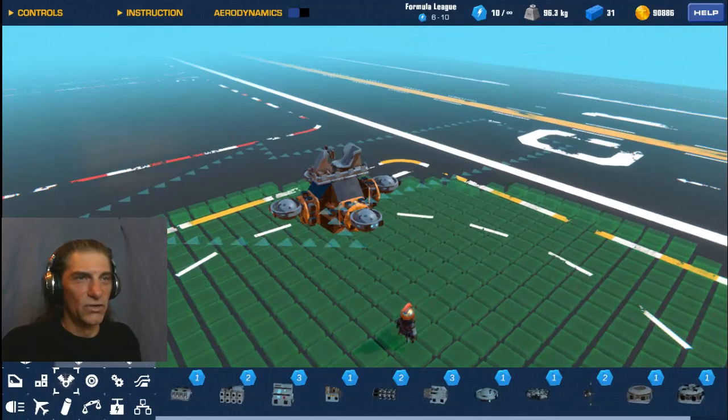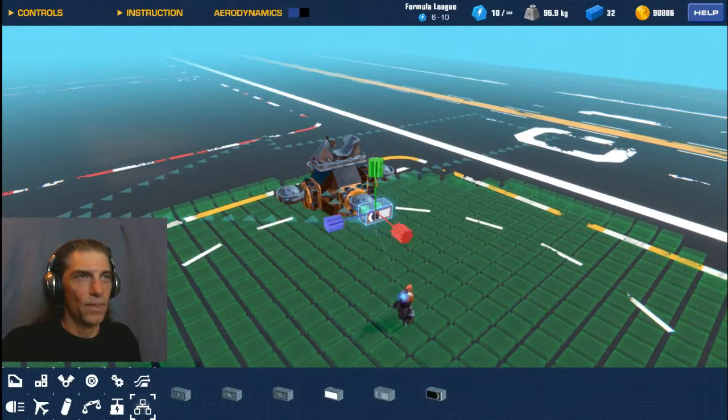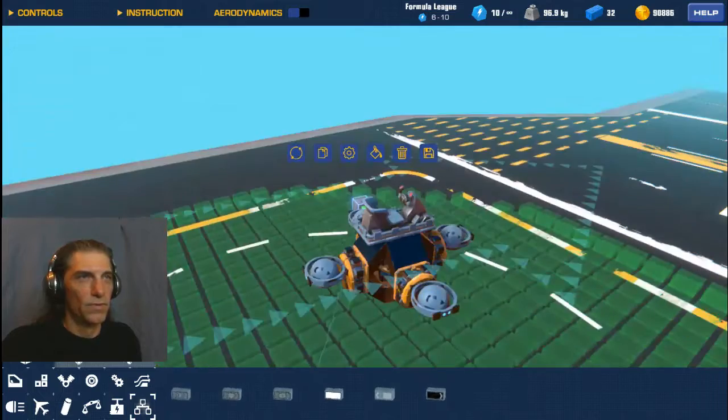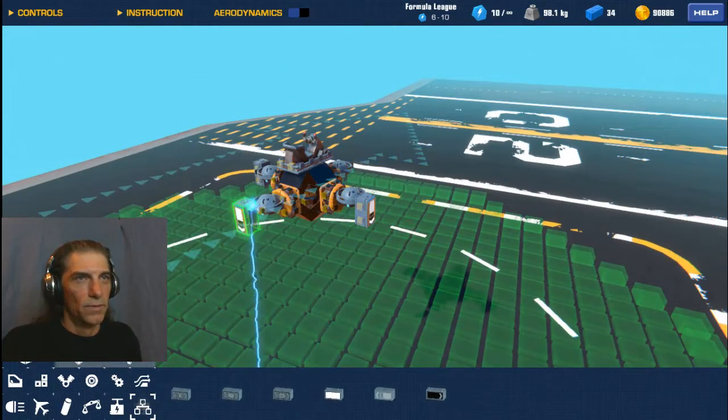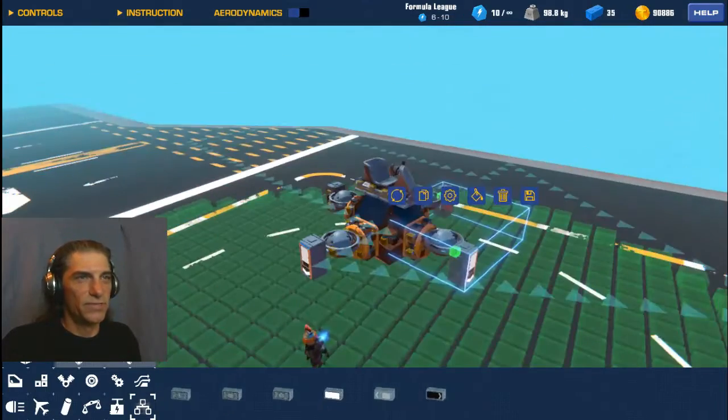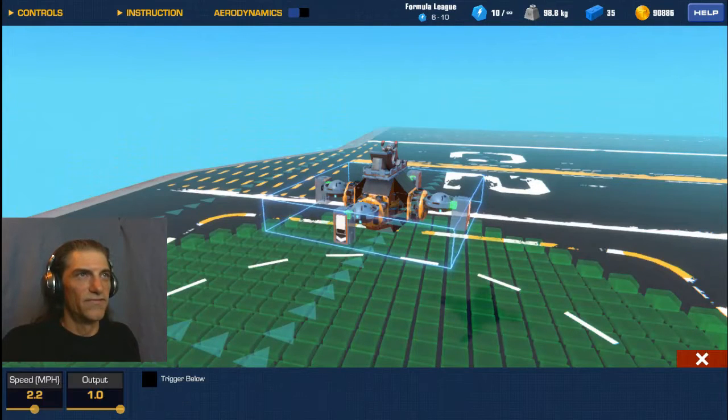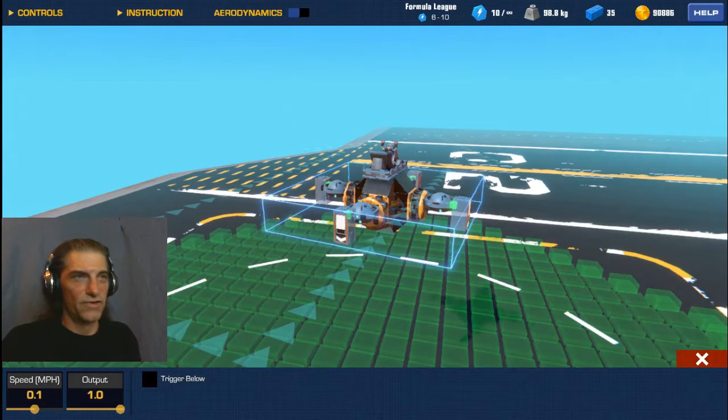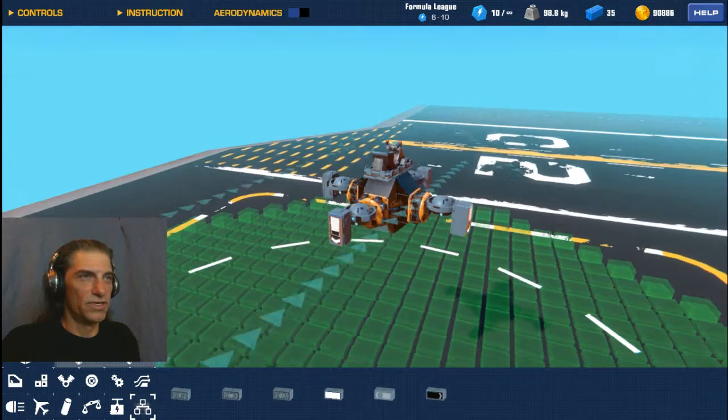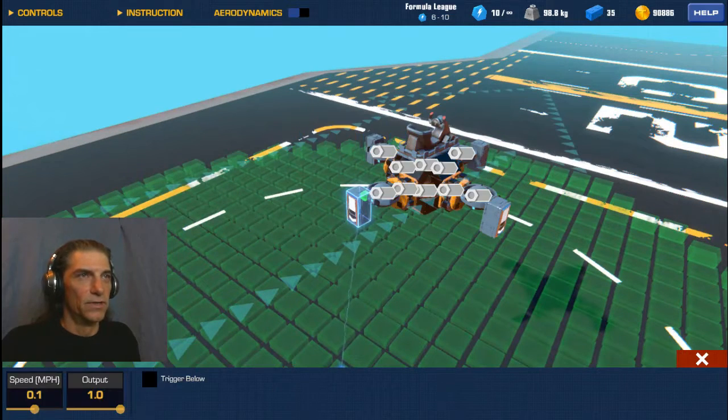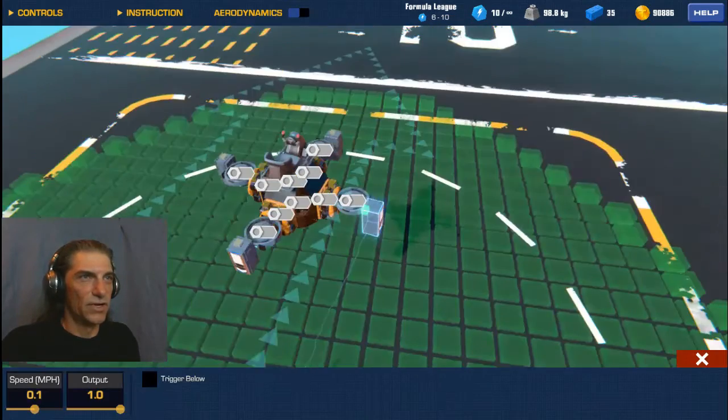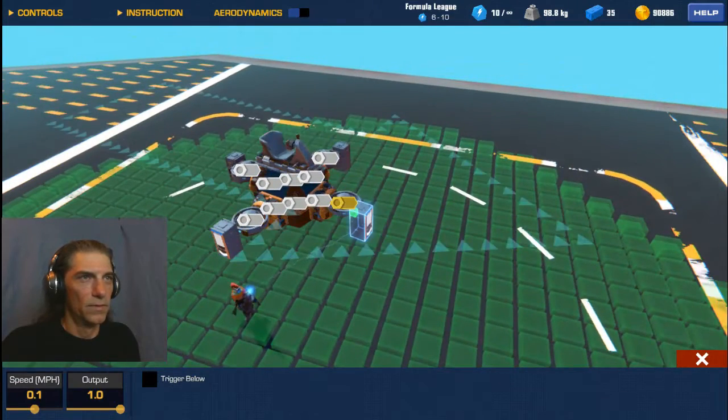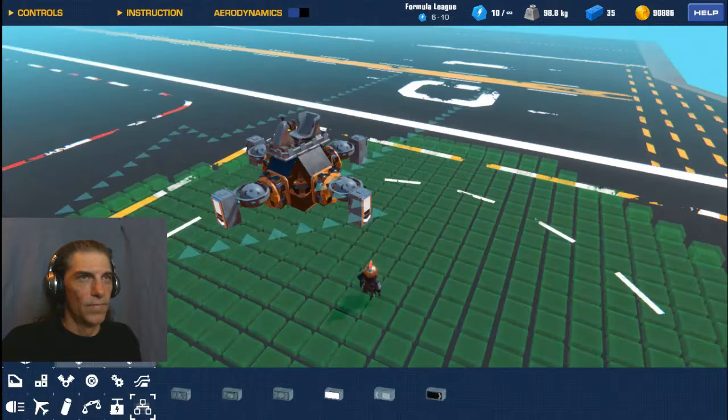And then what we're going to do is on the outside of these gimbals we're going to put some speed sensors facing down. Now we want to select all of these speed sensors, go to configure, set our speed to 0.1. So if it starts moving faster than 0.1 downwards it's going to engage these gimbals. So we'll select the speed sensor here, go to configure, simply click on the closest gimbal to it. Do the same thing all the way around for each sensor and each gimbal.